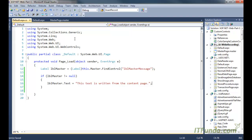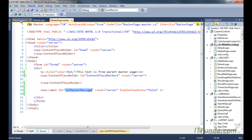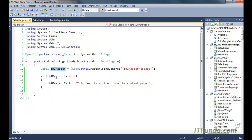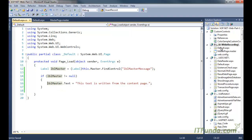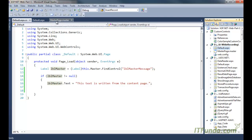Remember that if I write the ID of a label that doesn't exist on the master page, this variable will be null. It is always suggested that whenever you are trying to find any control from a master page or nested master page, you should first check for null. If it is null, do not try to access that control, otherwise you will get a NullReferenceException on the page.